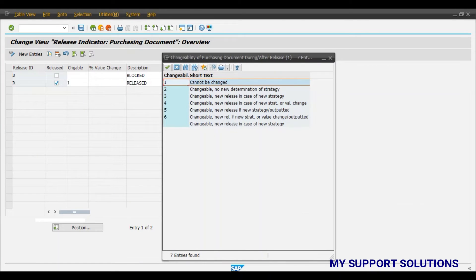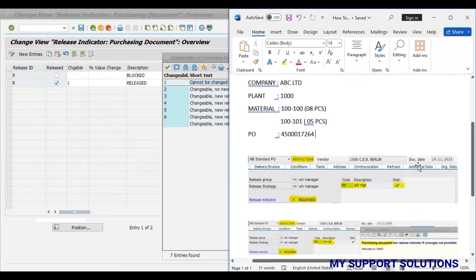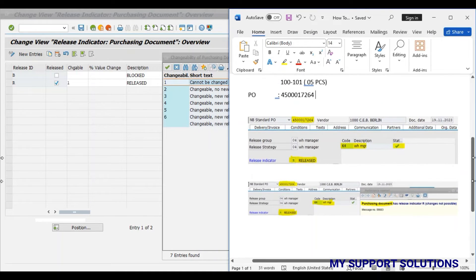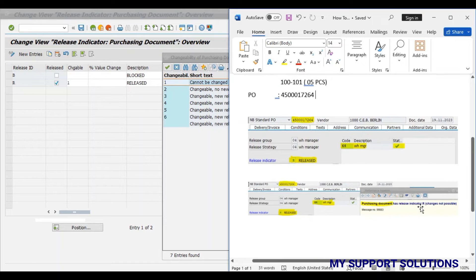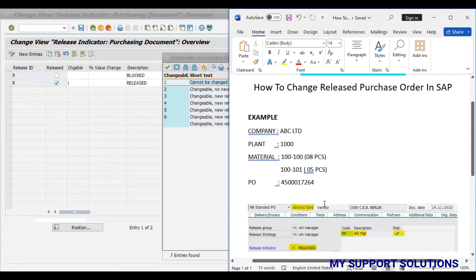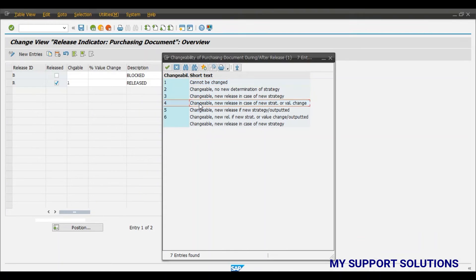Hence the system does not allow us to change the document after release and has given this kind of message. But we want to add one more product or one more material to the same purchase order.